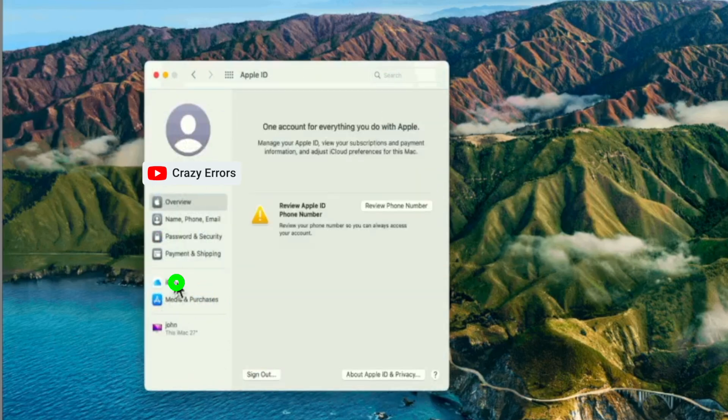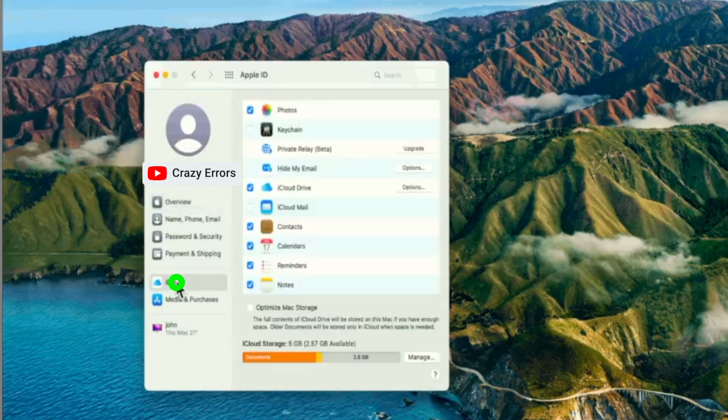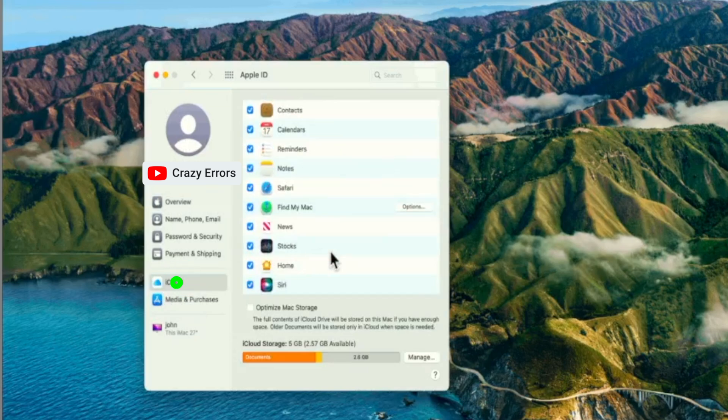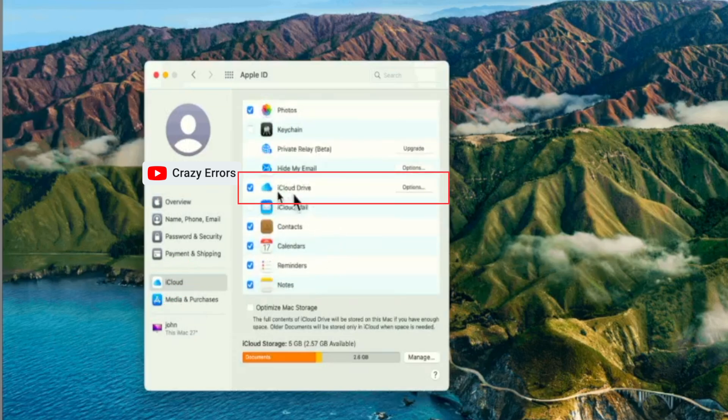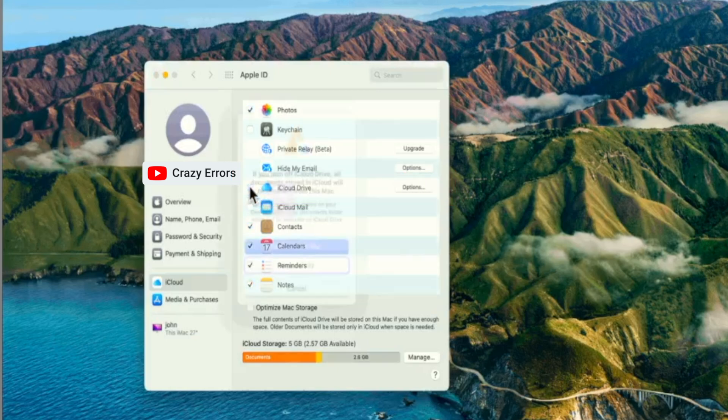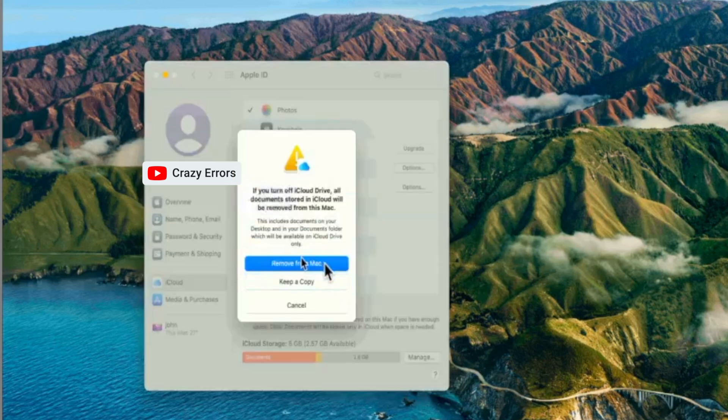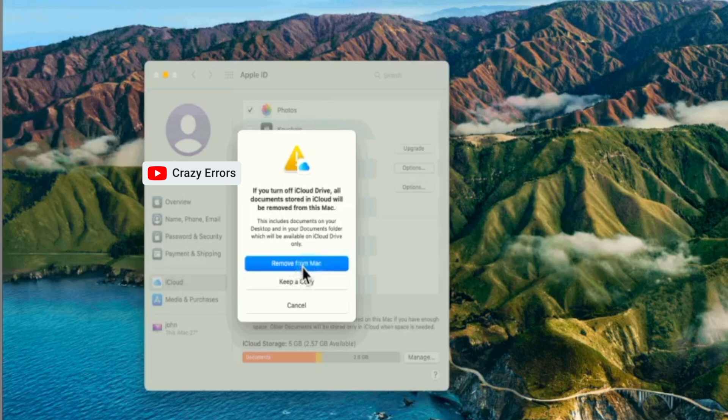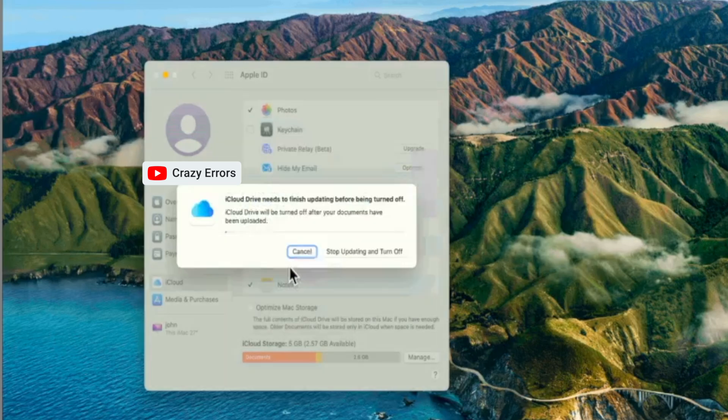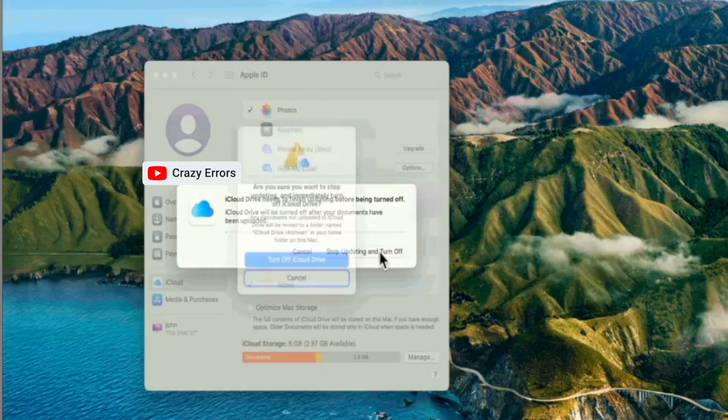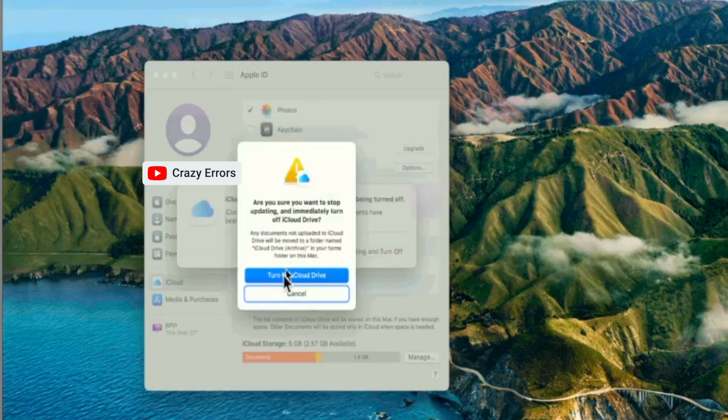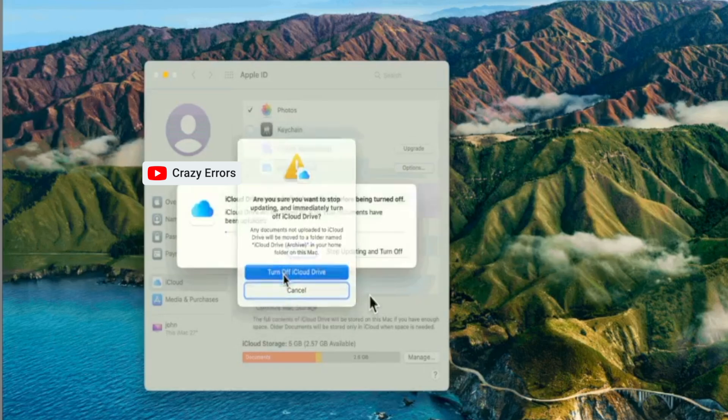Then in the next window on the left side click on iCloud. Then on the right side if you notice there is an option iCloud Drive, make sure it is checked. If it is not checked you need to check it. If it is already checked you can uncheck it and then Remove from Mac. Click on Stop Updating and Turn Off. Click on Turn Off iCloud Drive.